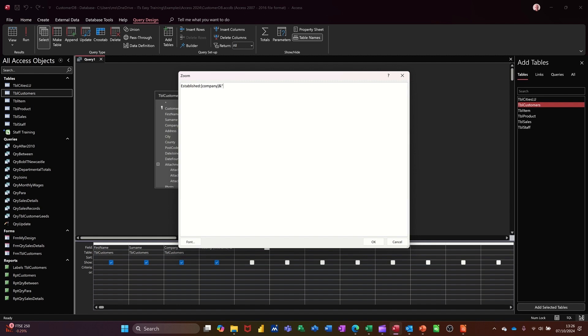Then open quotes, space. And then I'm going to do, in fact, I don't want a capital letter. Was founded on, space, close quotes. And then another and sign to join the date field. So this is going to be, open square brackets, date, founded, close square brackets.